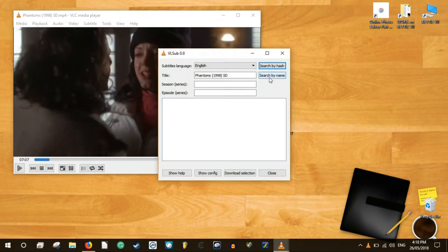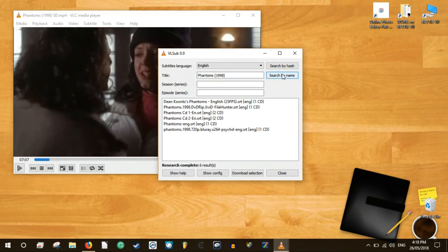In the VLSub window you can select the subtitle language and add the title of the movie. Click the search by name button to fetch all the related subtitles from opensubtitles.org.